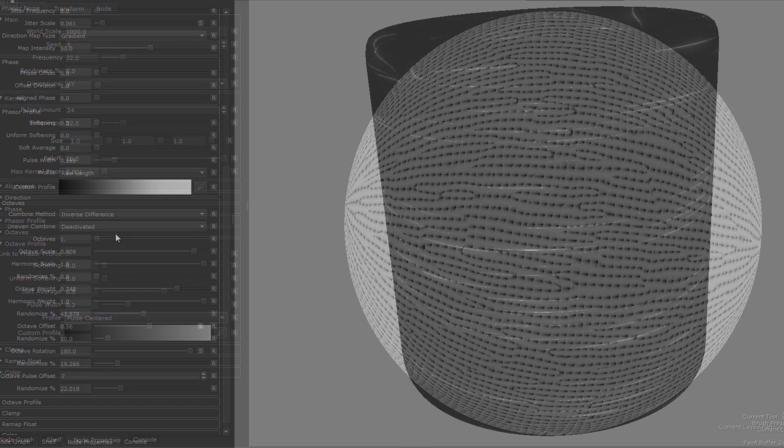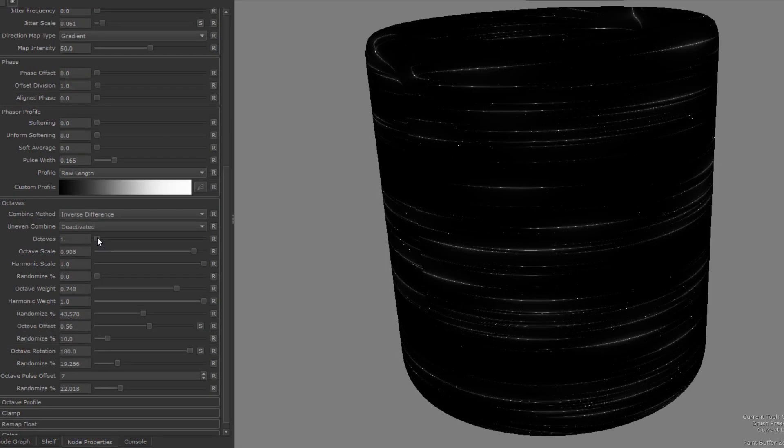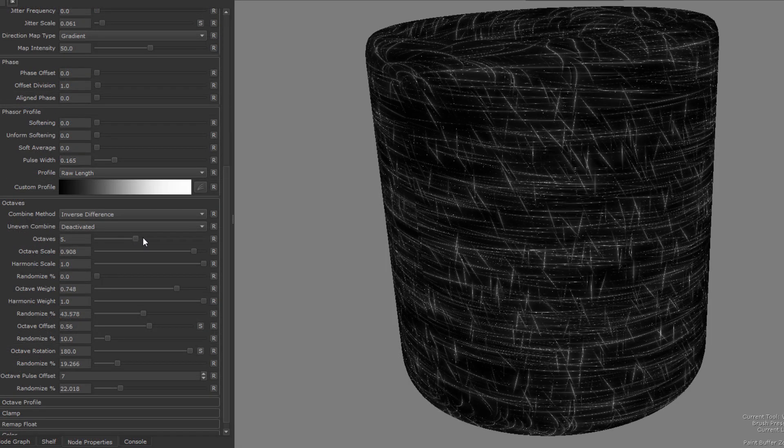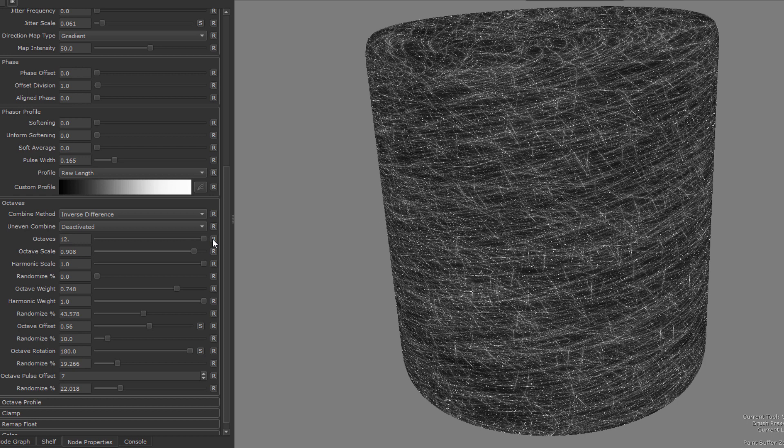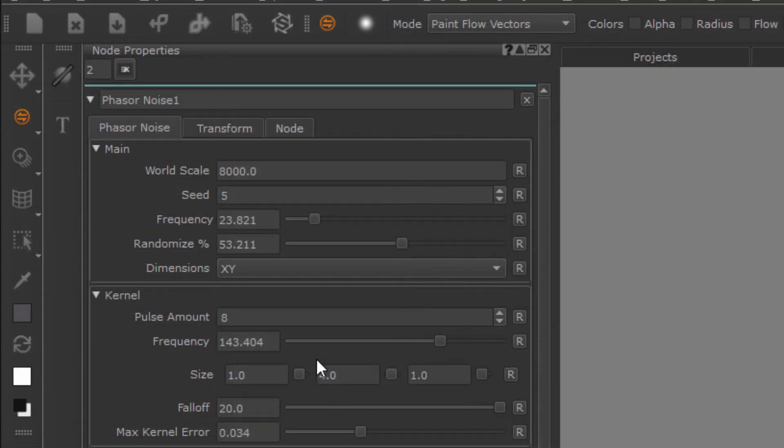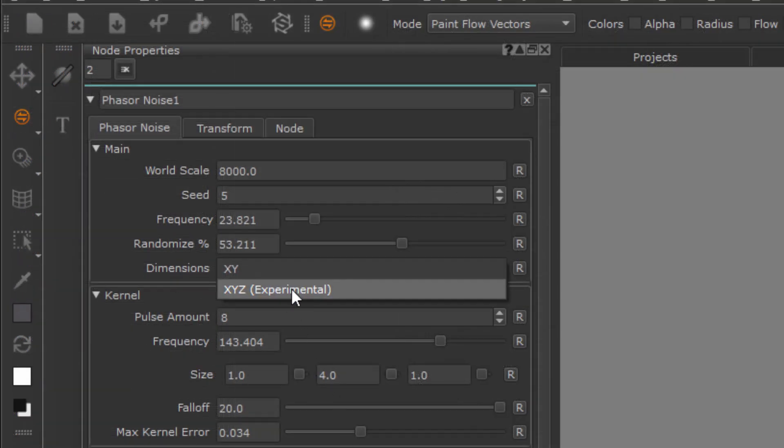The next thing I want to touch upon is the directionality of the noise and some of the difficulties that introduces into the process of controlling.